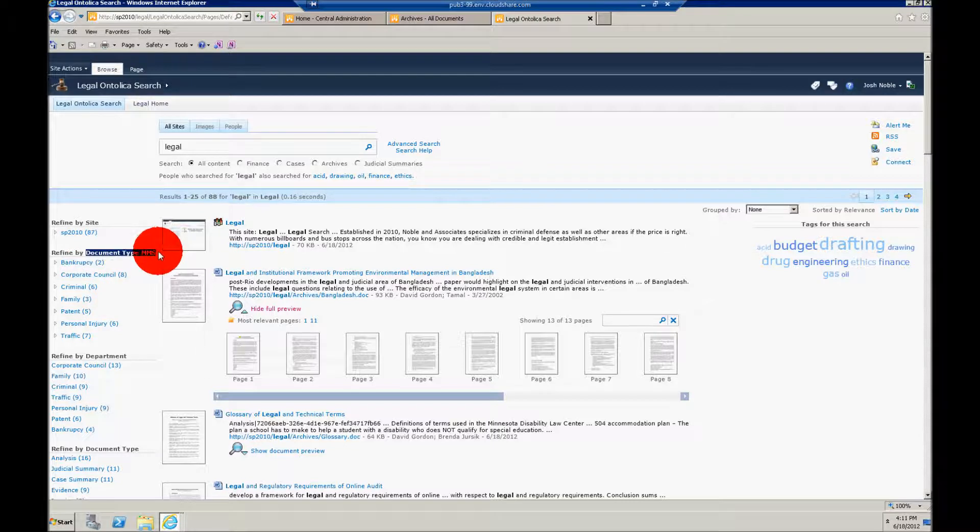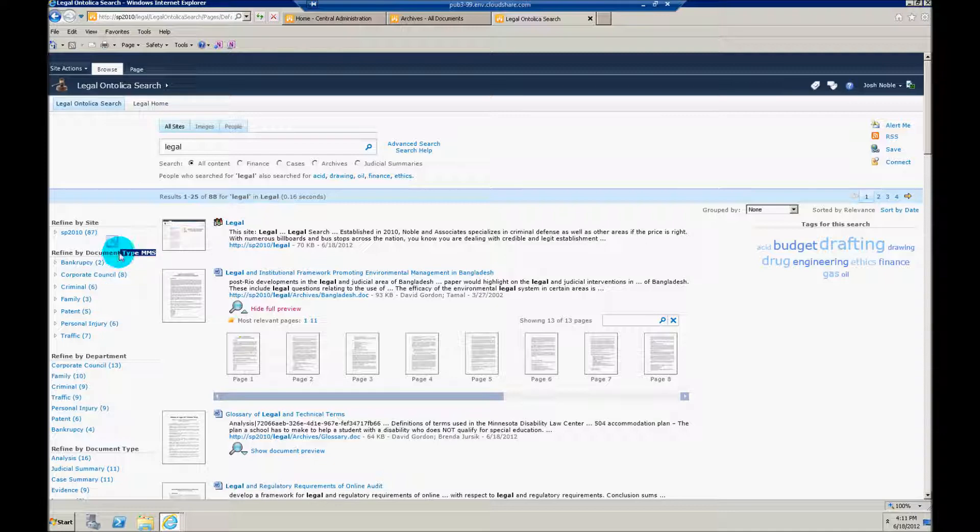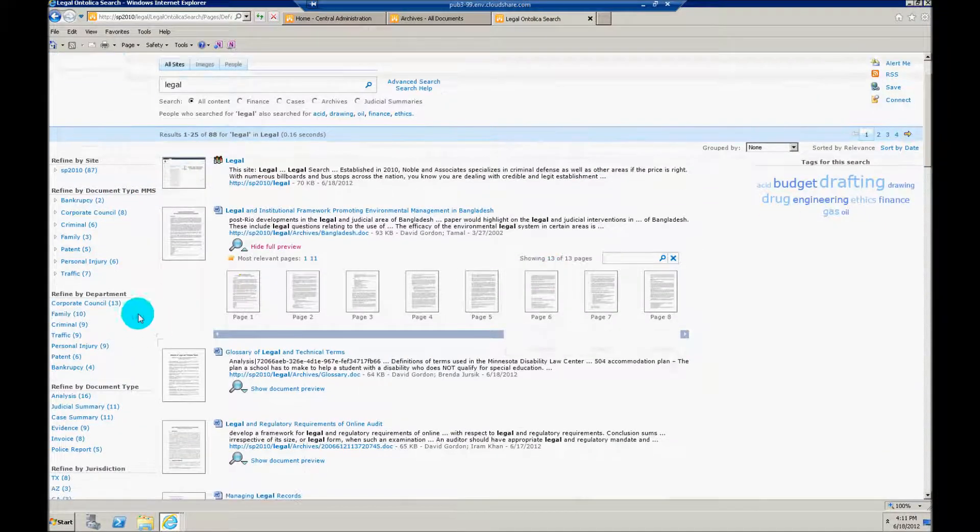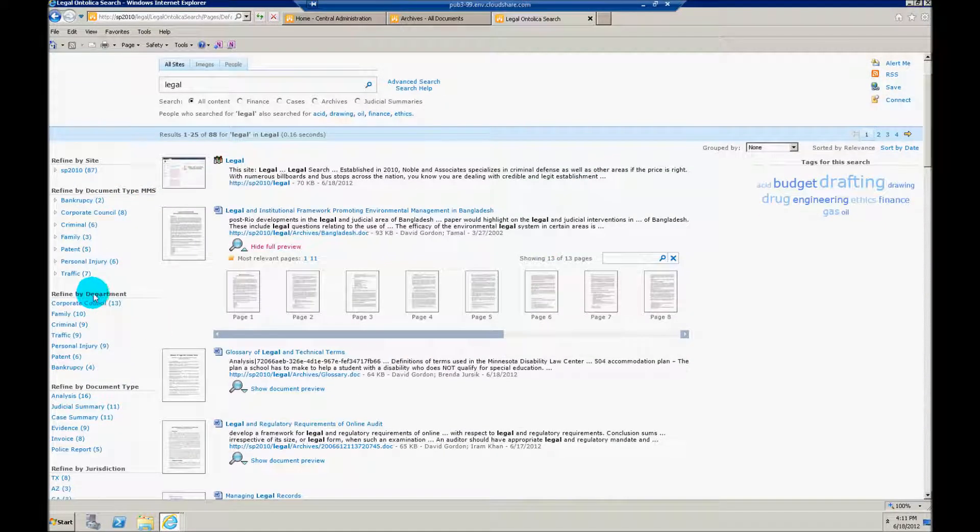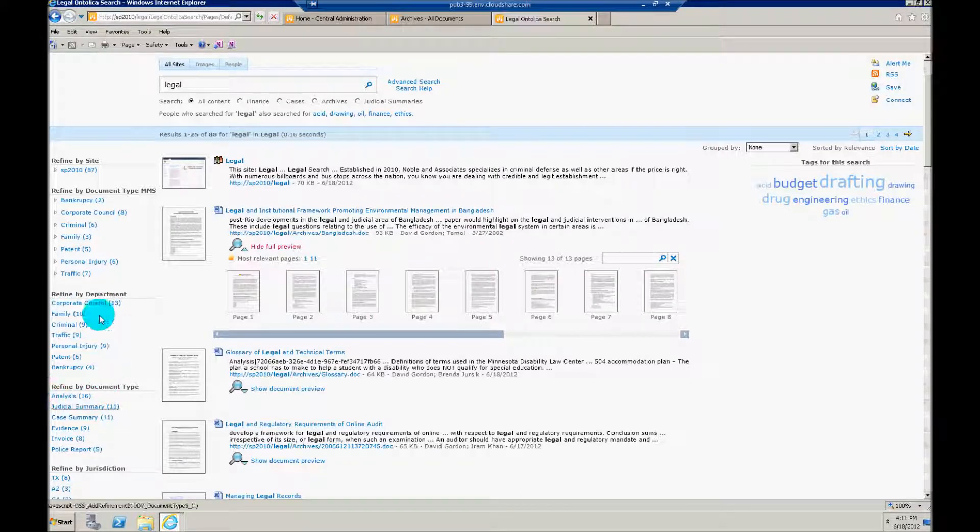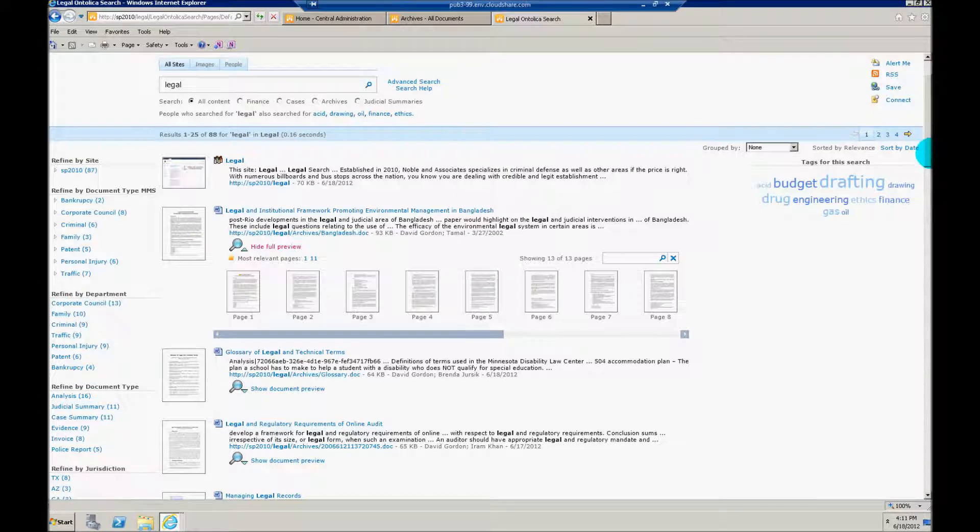You notice that I actually titled this managed metadata services just so you can tell the difference between this type of document refinement category and a more standard one that I've built out, say right here between department and document type. Essentially what I've done is I've merged these into one managed metadata column.